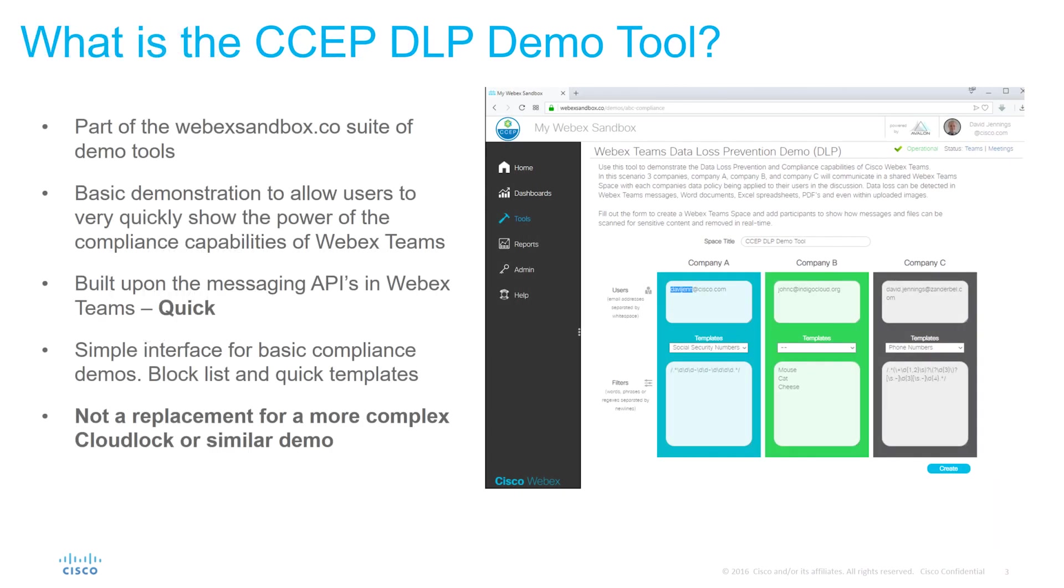The DLP demo tool is designed to allow you to very quickly demonstrate some of the DLP and compliance capabilities that can be implemented using the Webex Teams APIs.